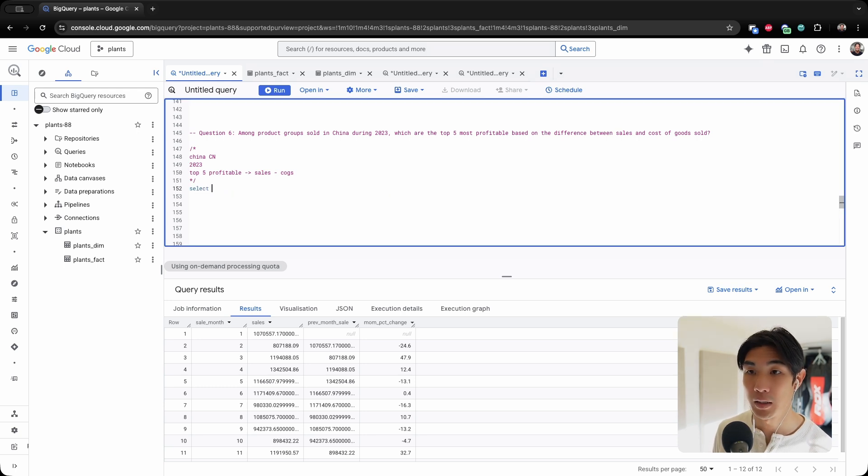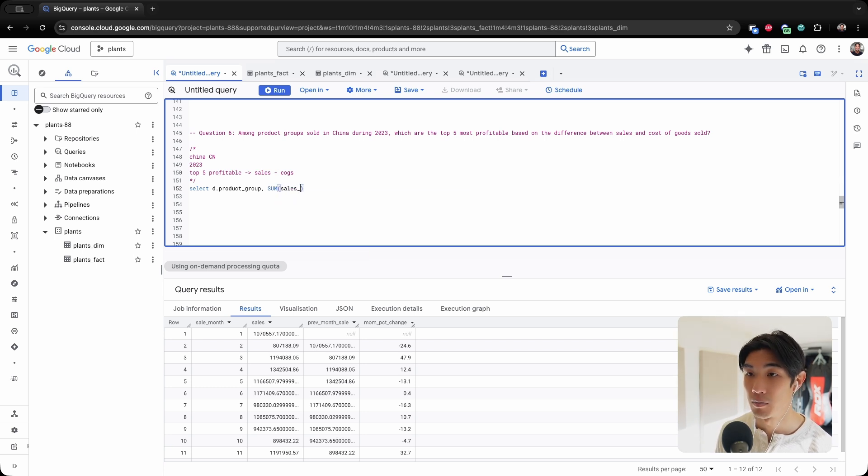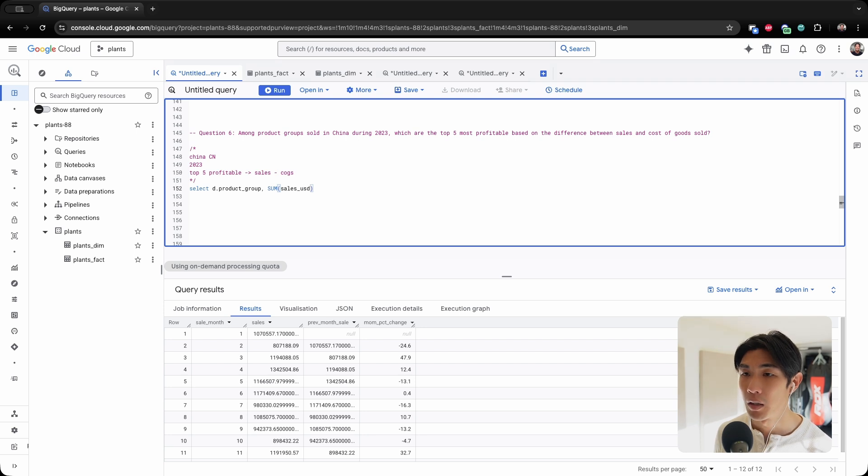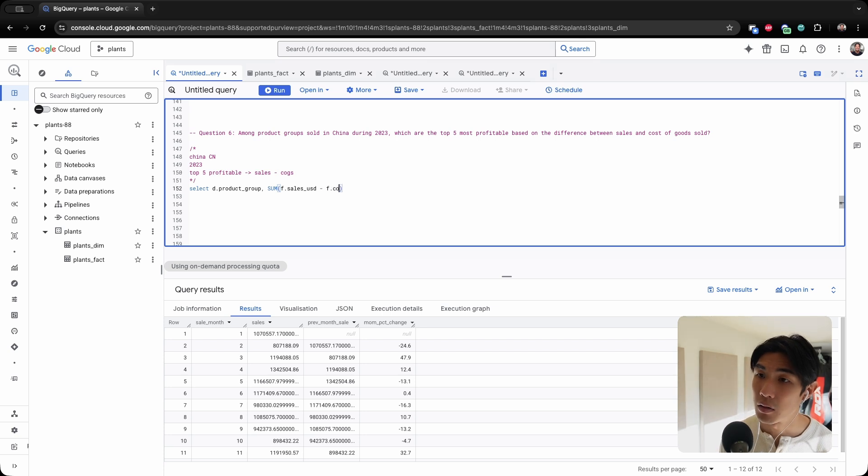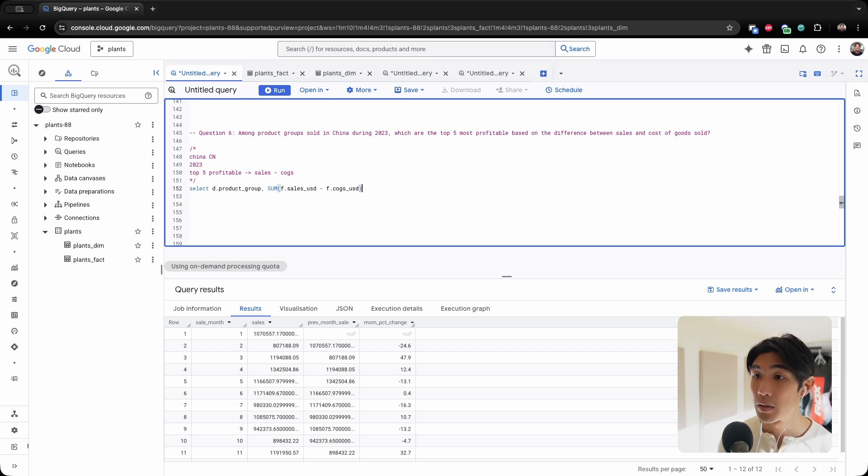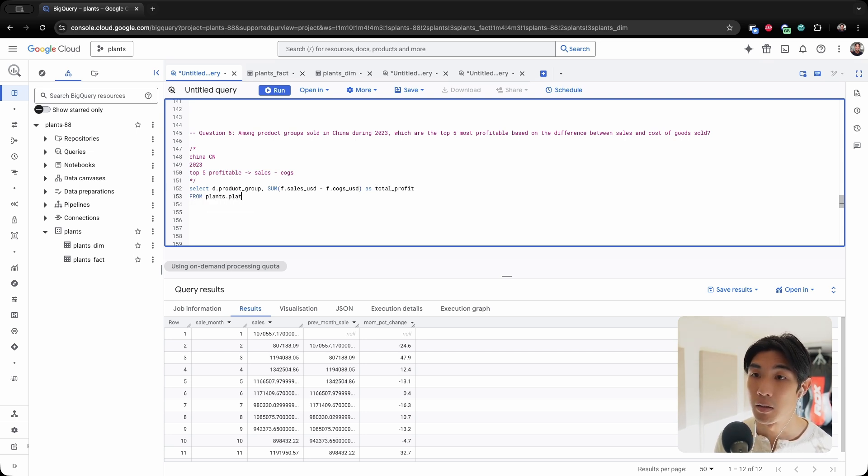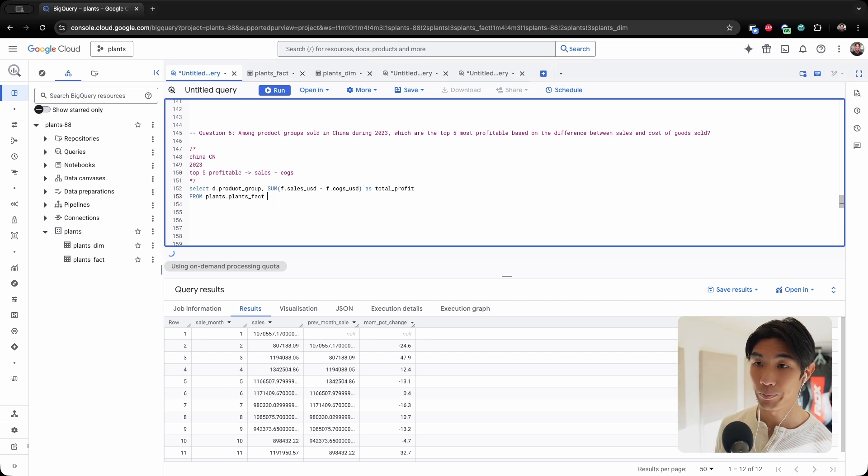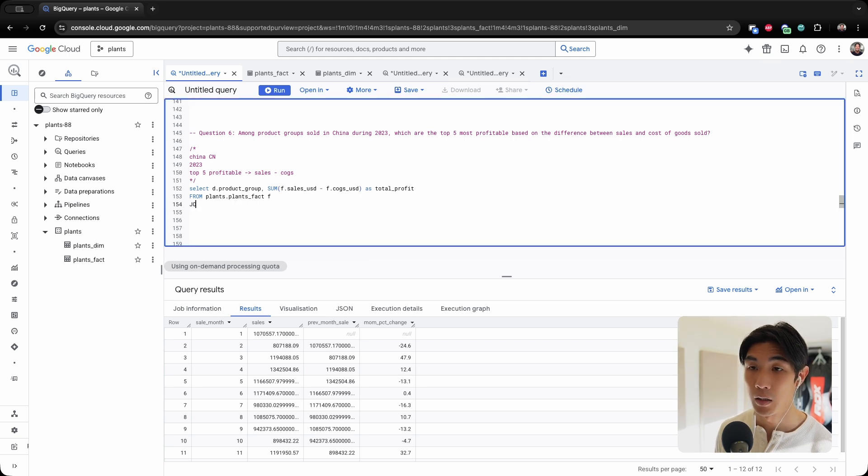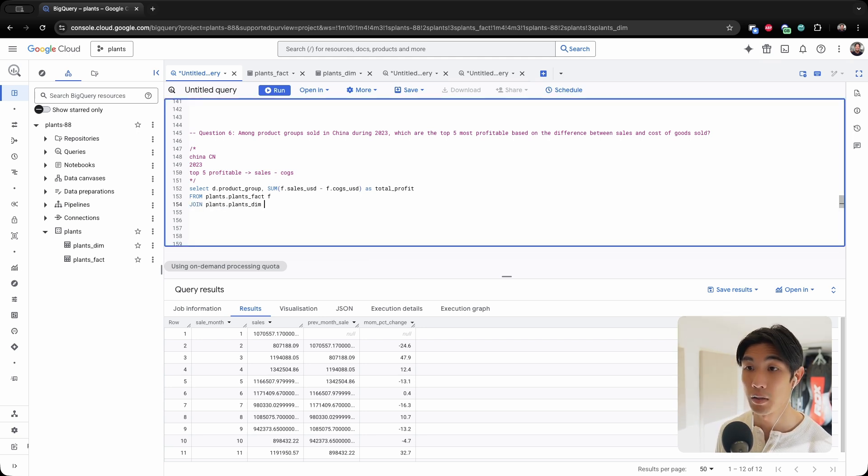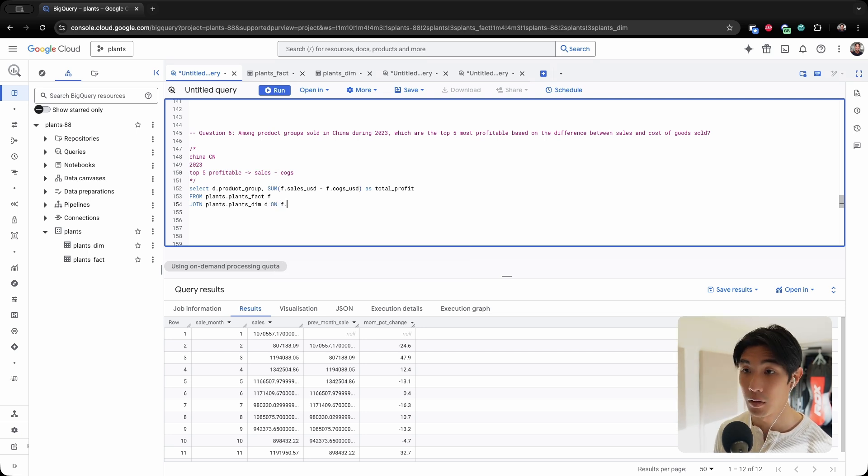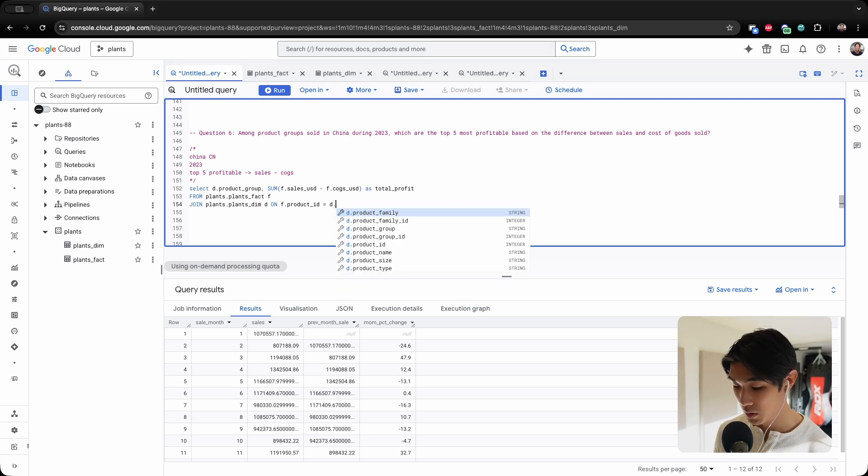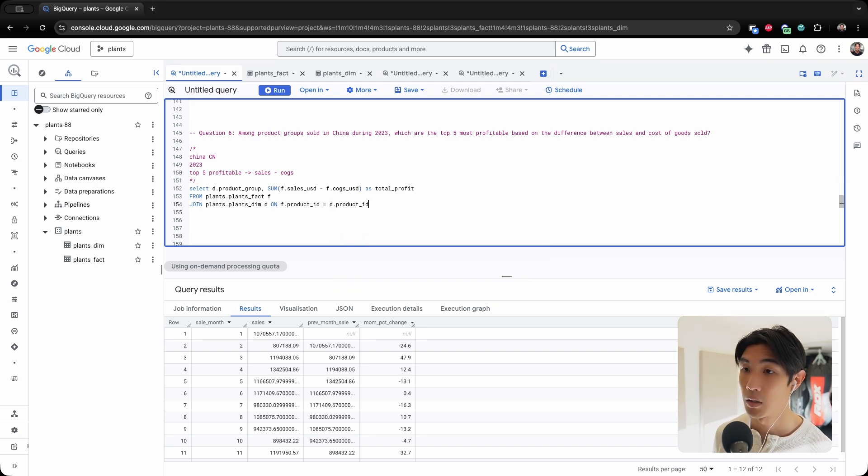So we'll need to select the product group, and then we'll need the sum of the sales in USD. Let me name this F.sales_USD because I will have to do the join, minus F.cost_of_goods_sold_USD as total_profit. From plants.plants_fact as F, and then I need to join plants.plants_dim D ON F.product_ID is equal to D.product_ID.